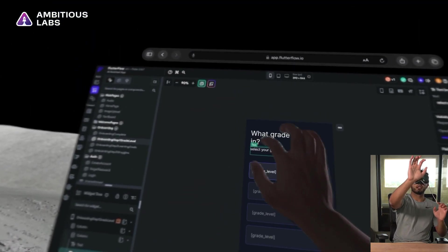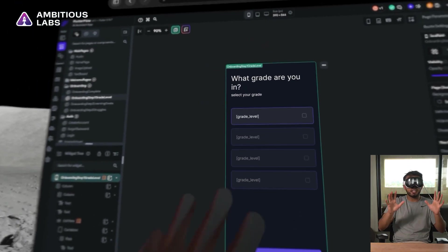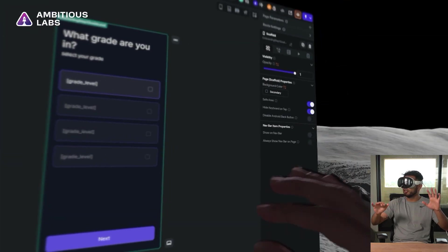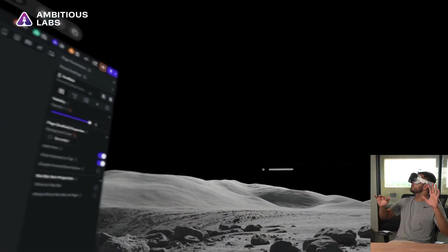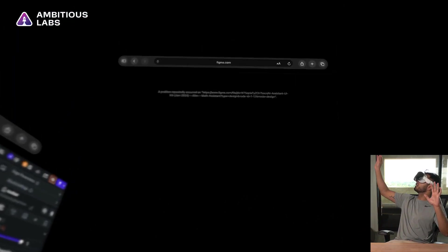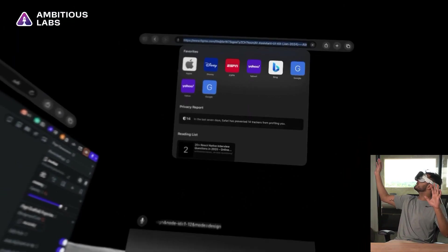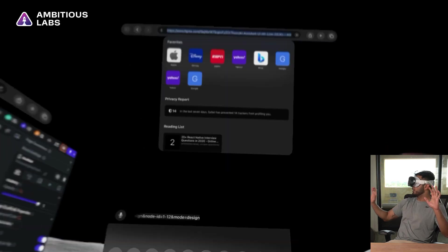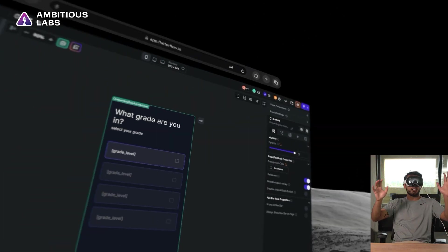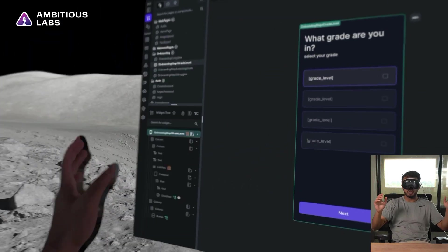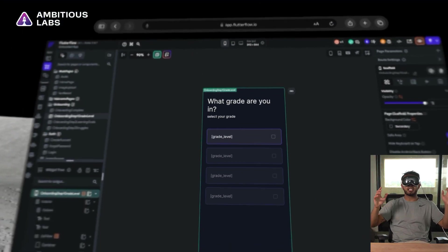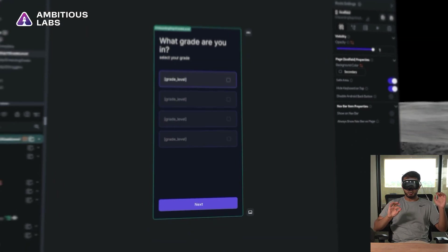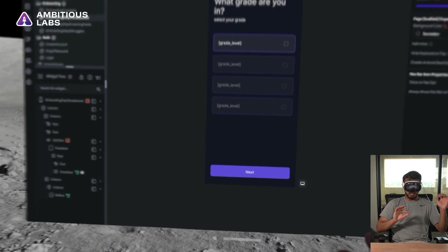Awesome. So there's some obvious difficulties navigating small interactions with the UI. But honestly, this workflow is really cool where I could have Figma open up here and then Flutter Flow here.